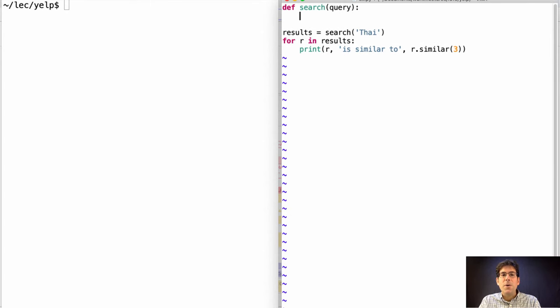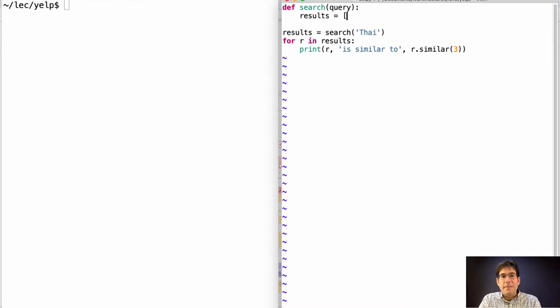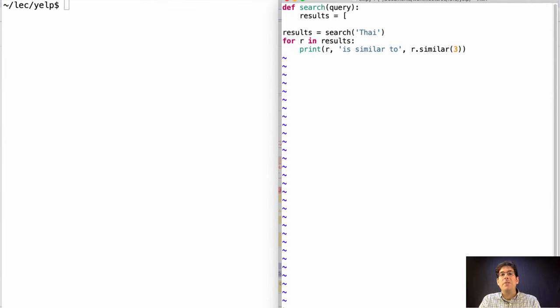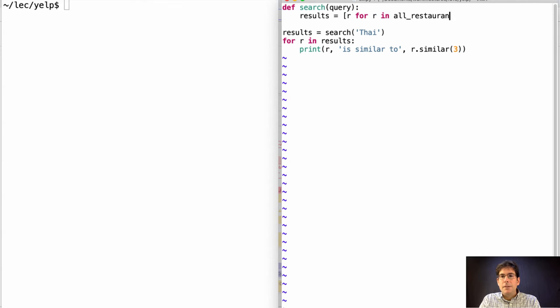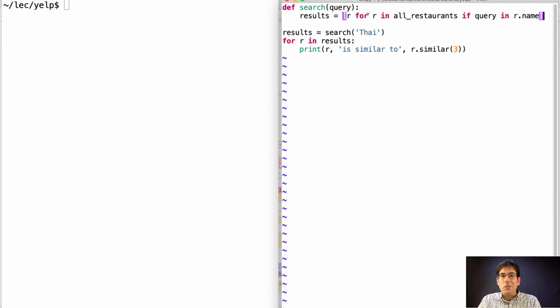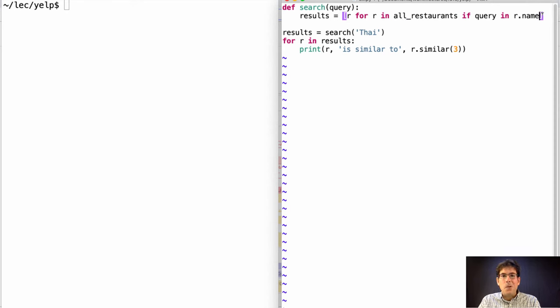We pass in a query and we need to decide what it means to match a query. Well, I think if the query's in the name, then we should return that restaurant. R for R in all restaurants if query in R dot name. Now we haven't defined yet what a restaurant is or how to get all the restaurants, so this code might not work, but it has the right idea.